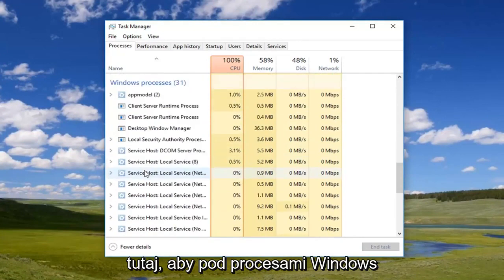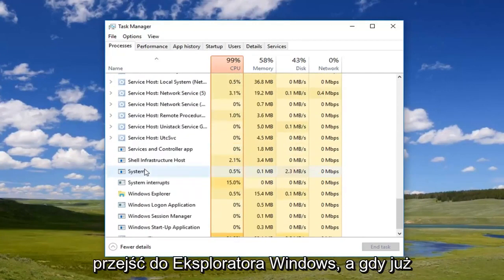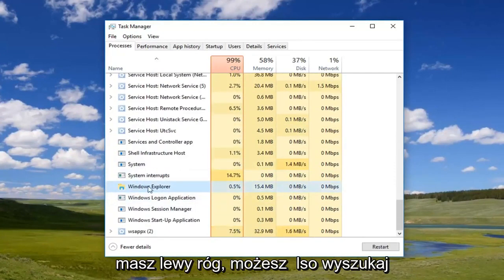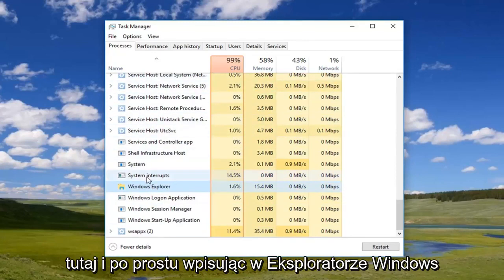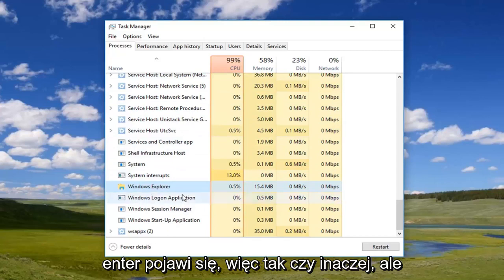So underneath Windows Processes, go down to Windows Explorer. Once you've left-clicked on it, you can also search by left-clicking on the left column and just typing in Windows Explorer and it will come up.